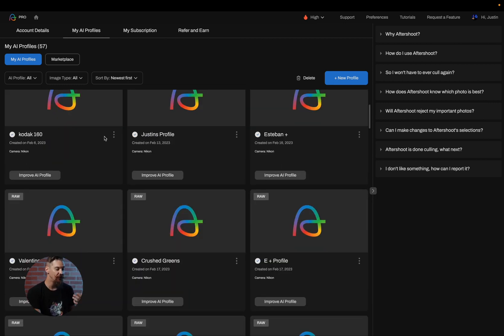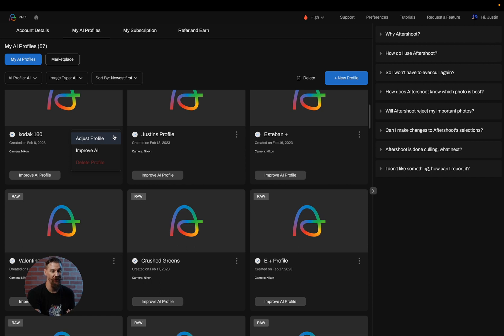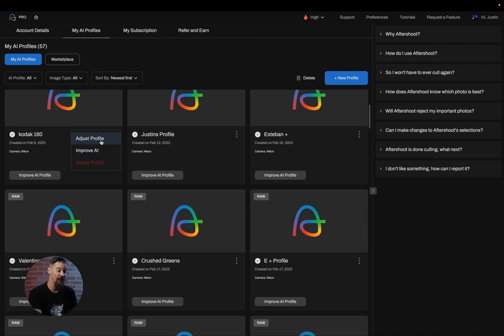You'll also notice that there's three dots next to every profile and this allows you to either improve the profile, delete the profile, or in our case we're going to go ahead and adjust the profile.